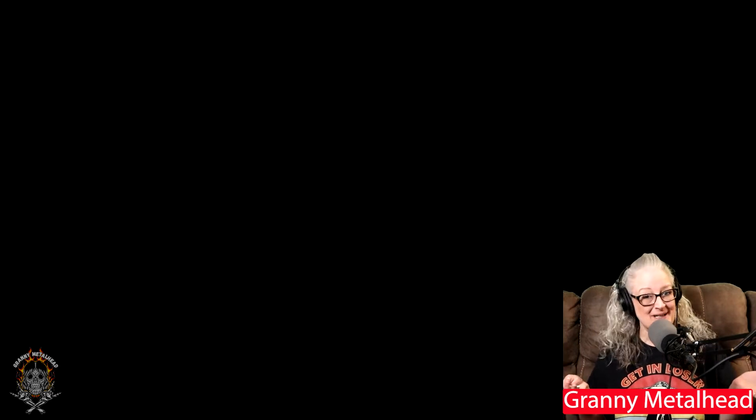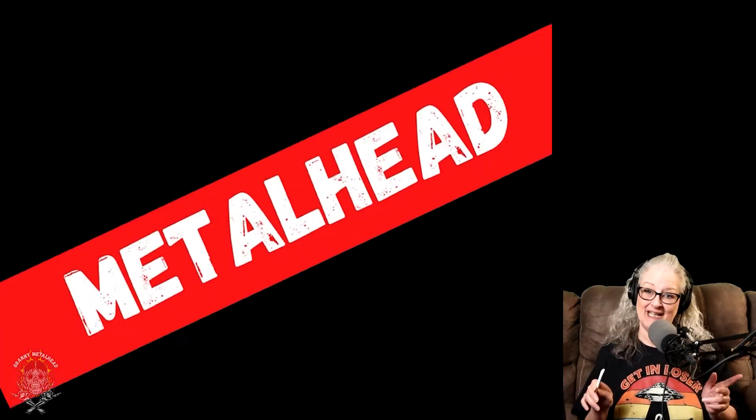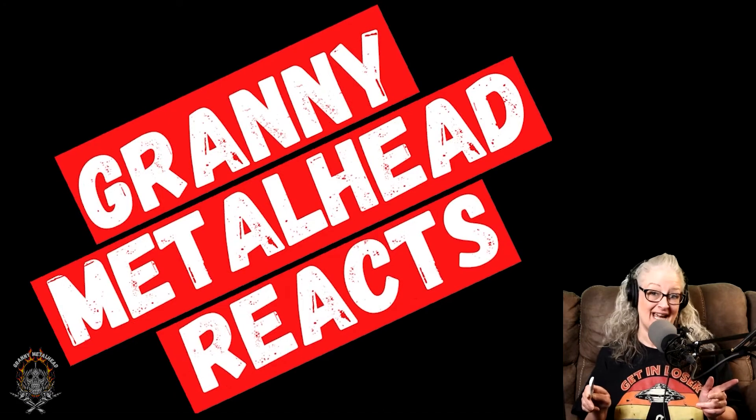Welcome, and welcome back to Granny Metalhead TV, and thanks for dropping by. It's time for the next edition of Granny Metalhead's Reaction.